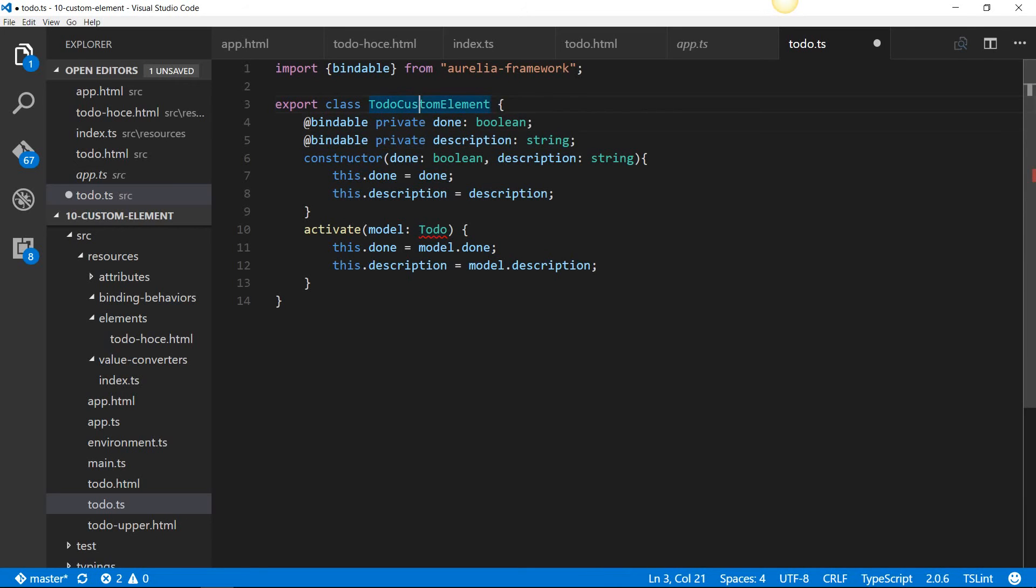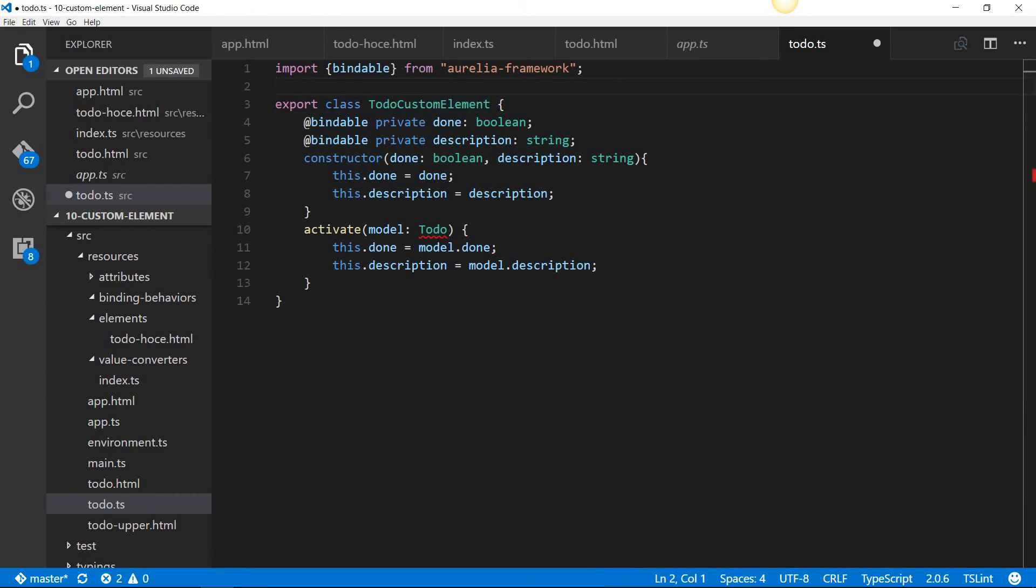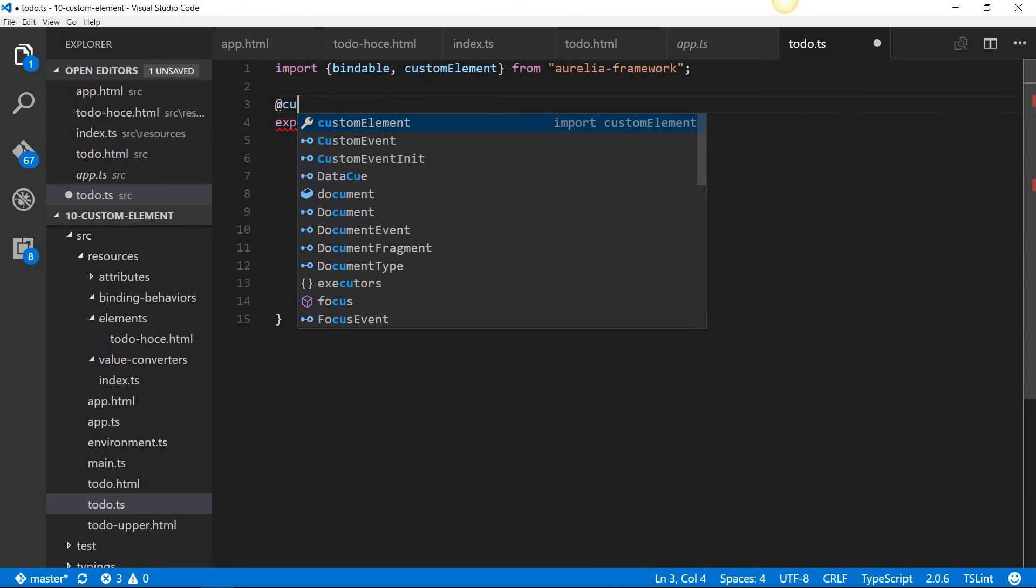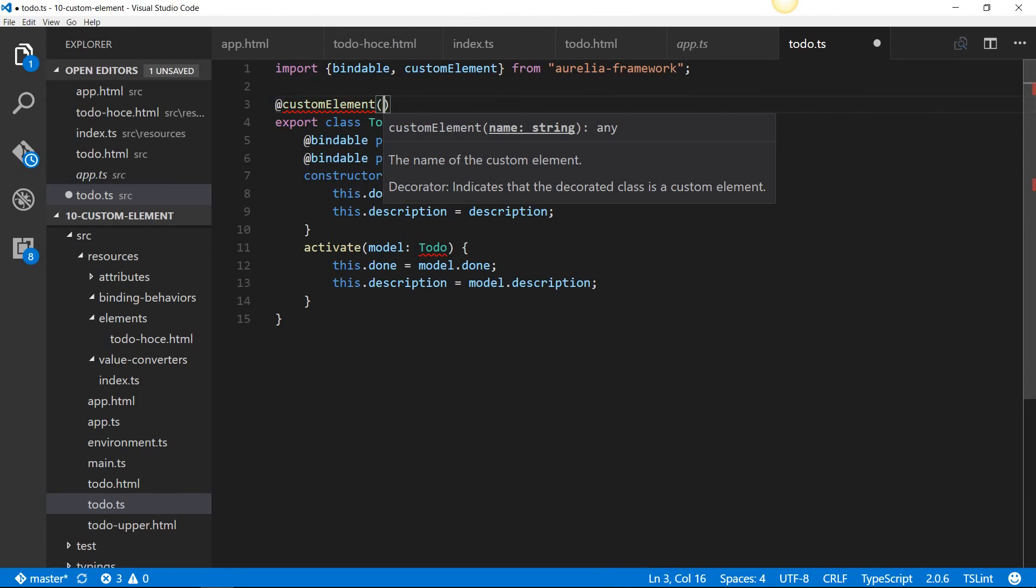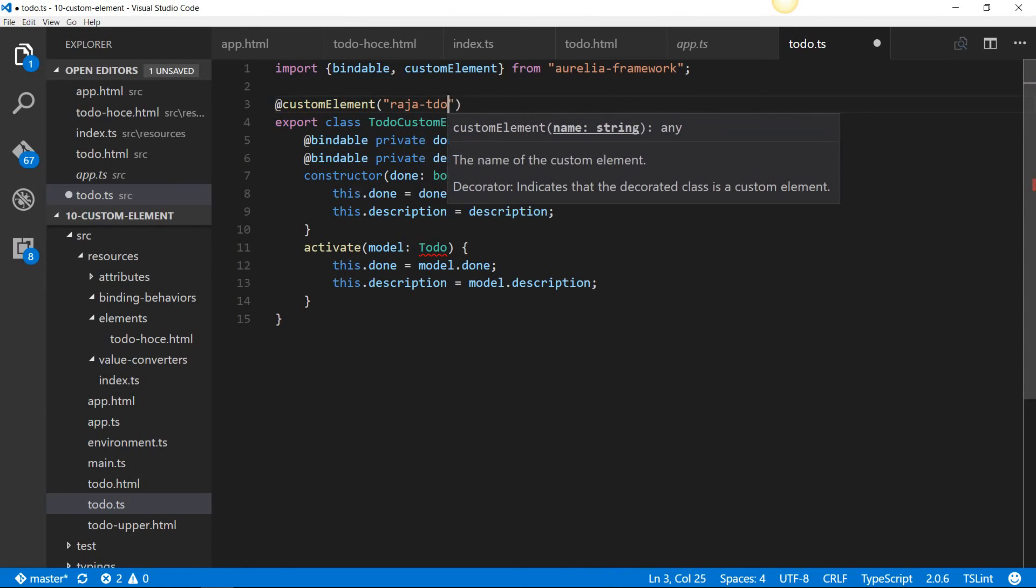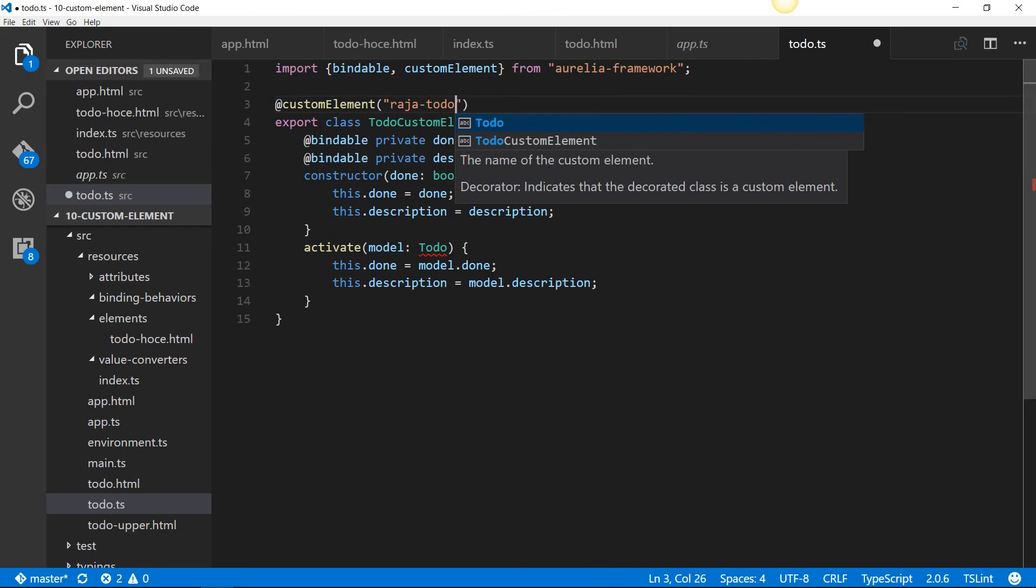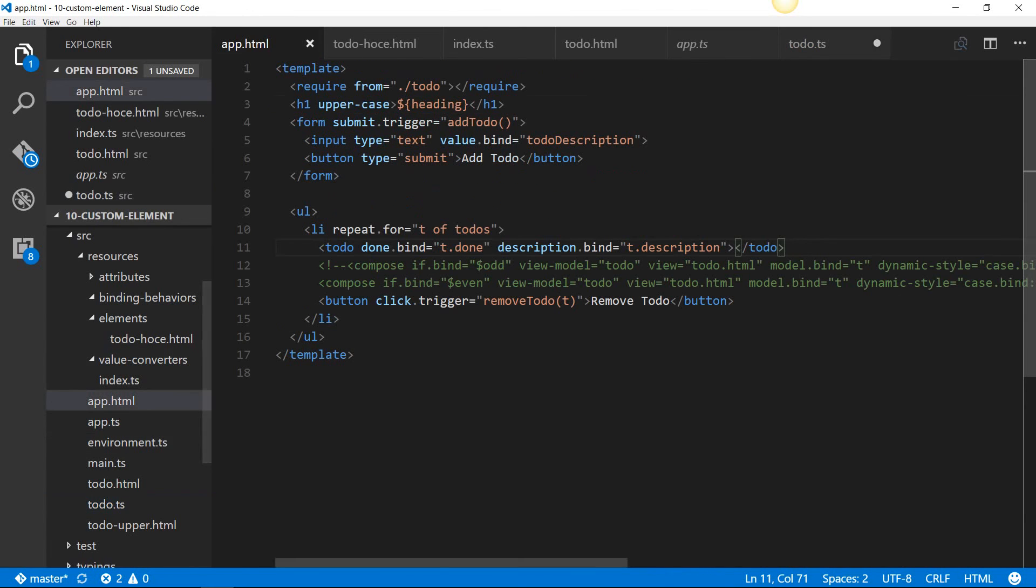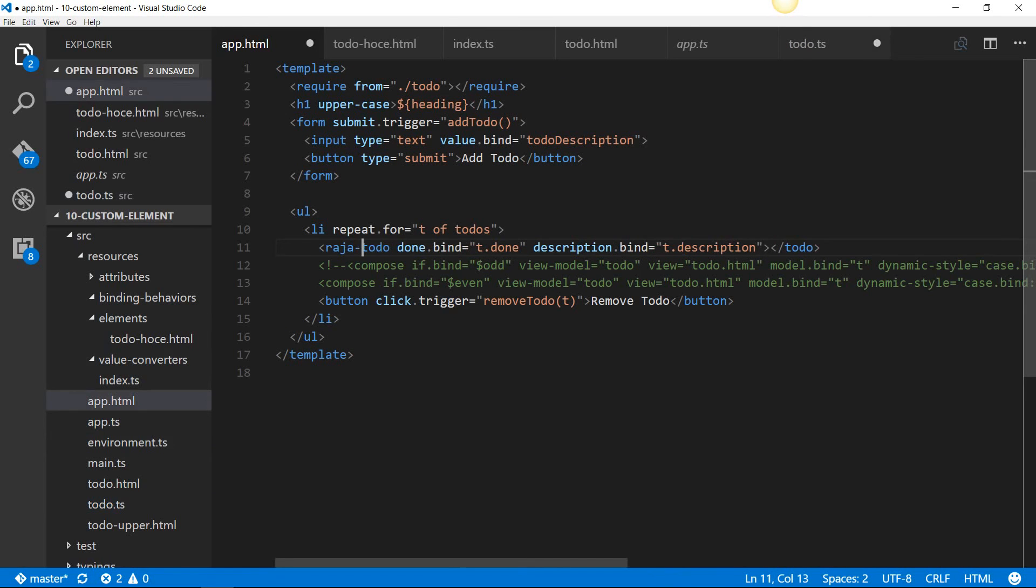That's the first convention. And if you don't like the name to-do and you want to call it something else, you could use the custom element decorator, which is also part of Aurelia framework. For example, I could just annotate this class with a custom element and call it raja-todo. So now, I should go back into my app.html and turn this tag into raja-todo.